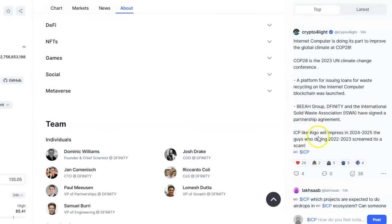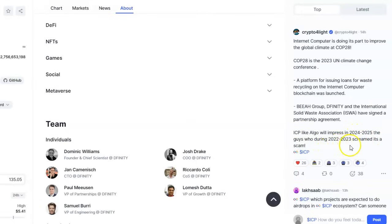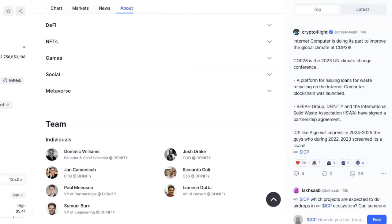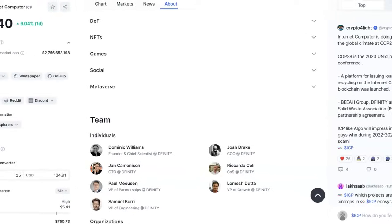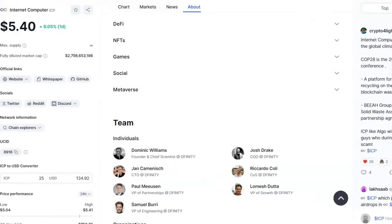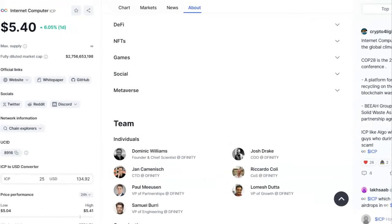ICP is going to impress in 2024-2025. The guys who during 2022-2023 experienced a scam with ICP, big things are coming for Internet Computer guys. Pretty soon, this ticker is not going to be affordable. You see the price now, $5.40.